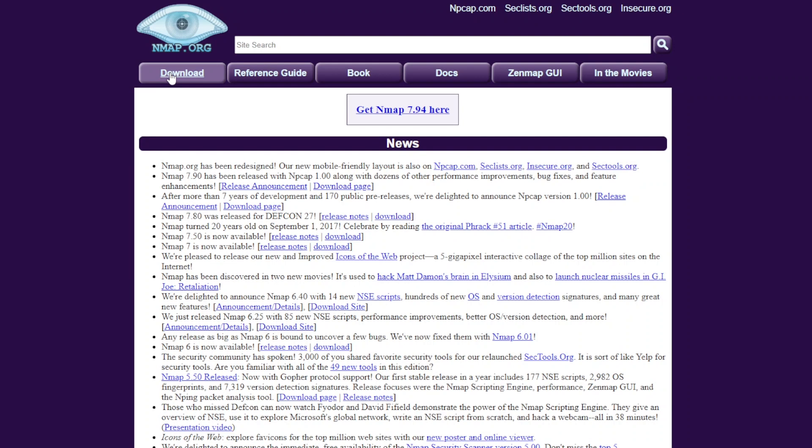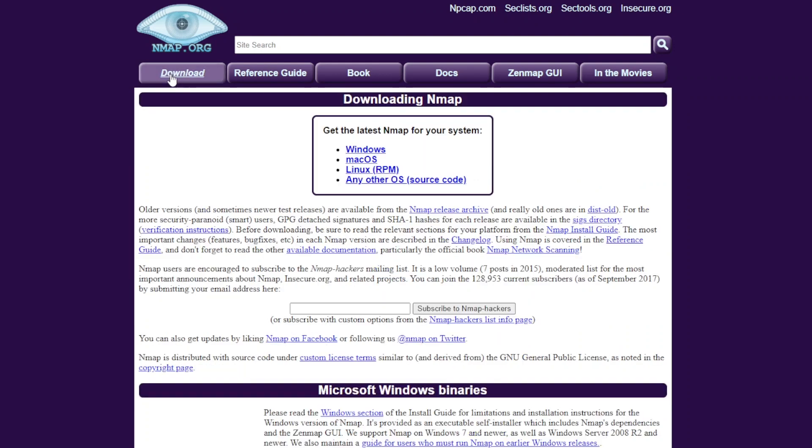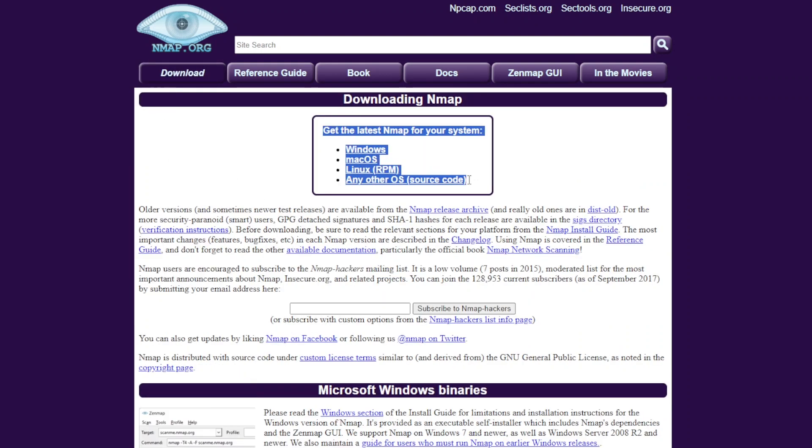So if you want to install Nmap, Nmap is available for Windows, Mac OS X and Linux and you can download it from the Nmap.org website. If you're using Kali Linux like I am, then the good news is that it's already built in. So you have nothing to do. We can just get started.